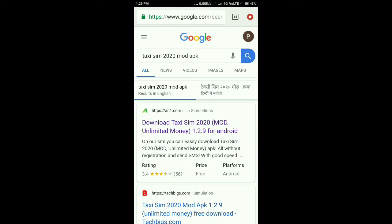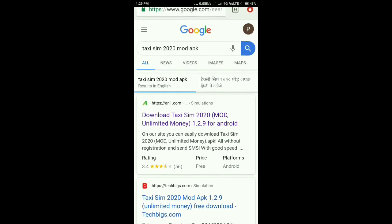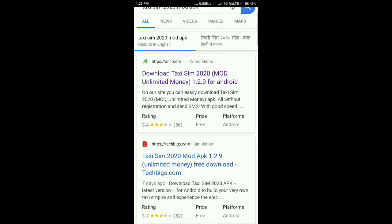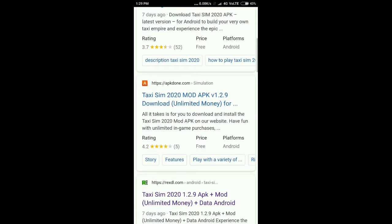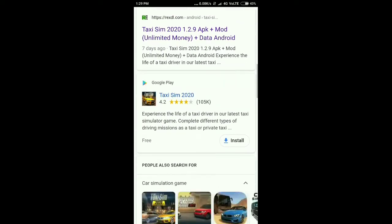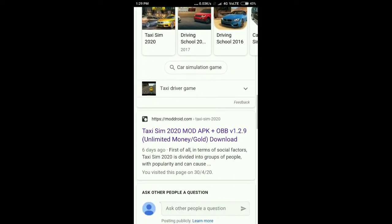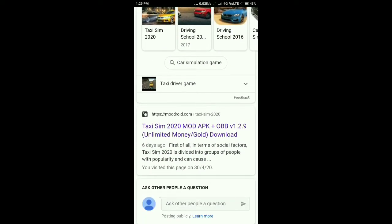After this I am going to tell you how you can download the mod APK of Taxi Sim 2020. You have to open your Chrome browser, search on Google for 'Taxi Sim 2020 mod APK', scroll down, and click on the fifth link.